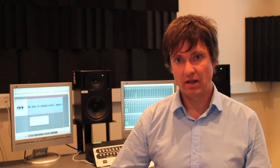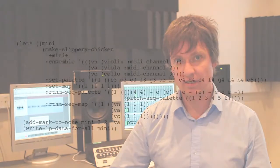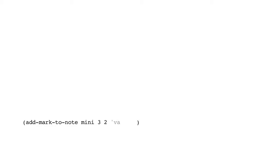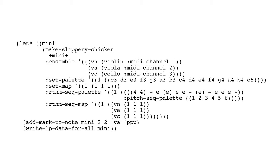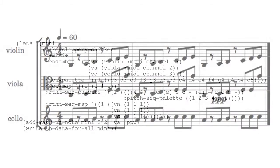The next example shows how we can add a mark to a note after generating the piece by calling make slippery chicken. We simply call the method add mark to note with the slippery chicken object as the first argument, the bar number as the second, then the note number, the player that we're going to change the note for, and then the mark that we would like to add to that note, which in this case is a triple piano. You can see this also reflected in the resulting score.